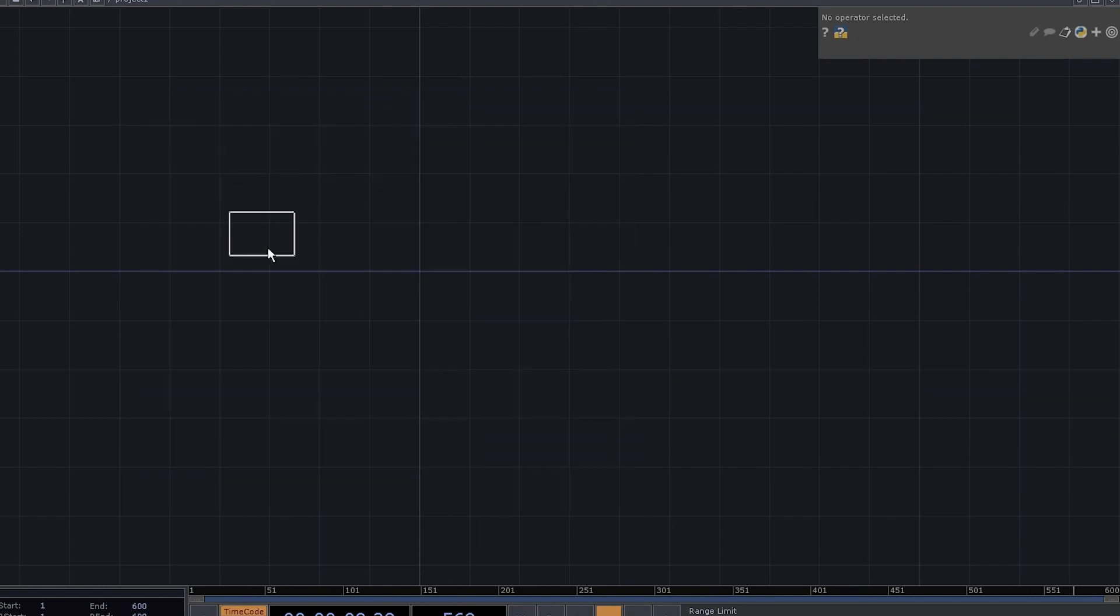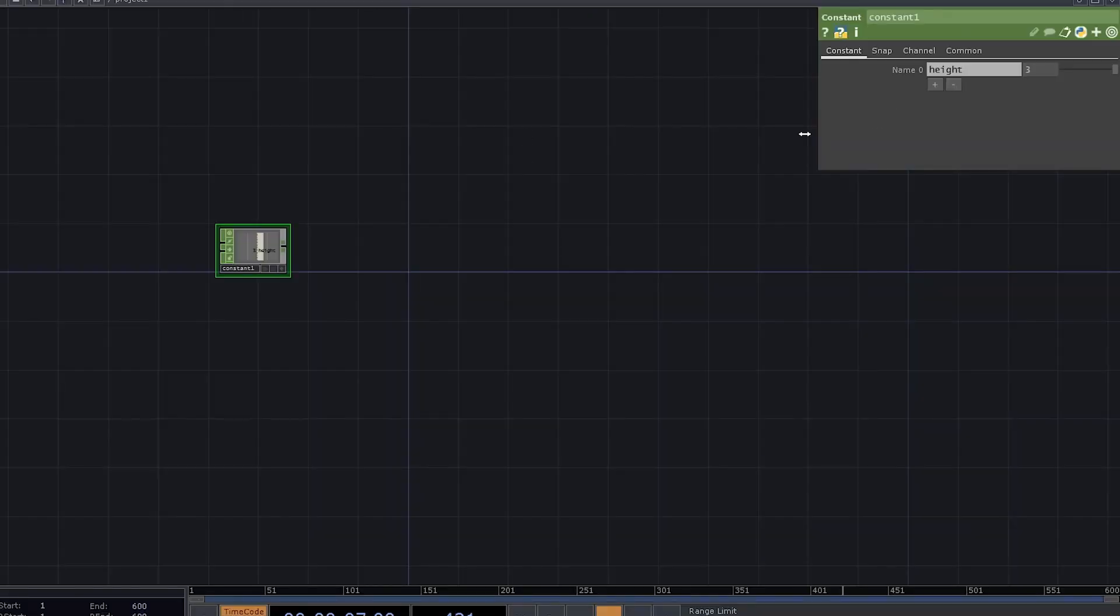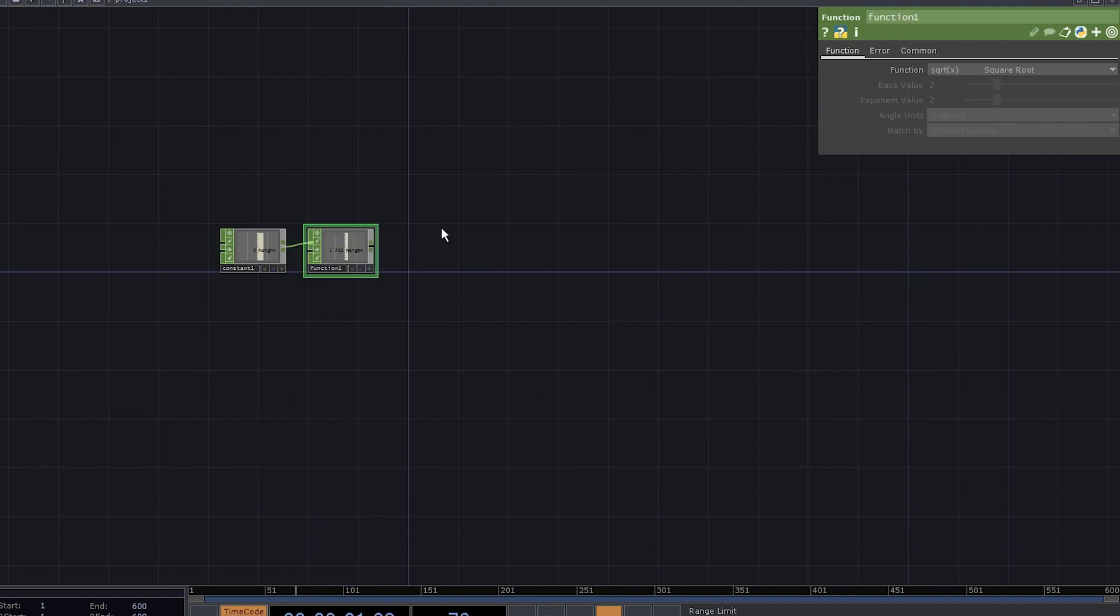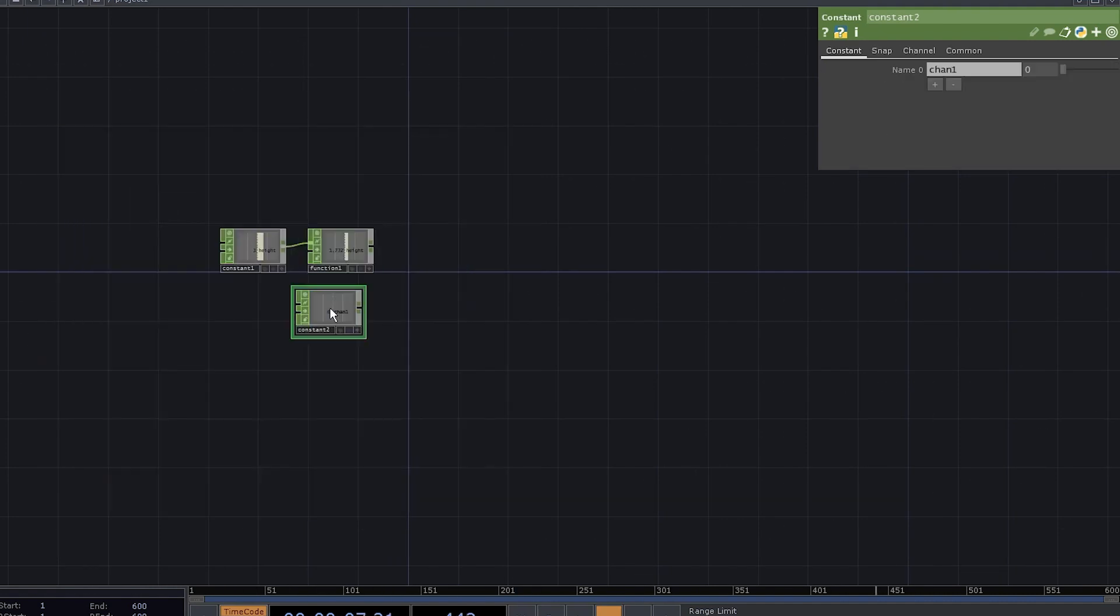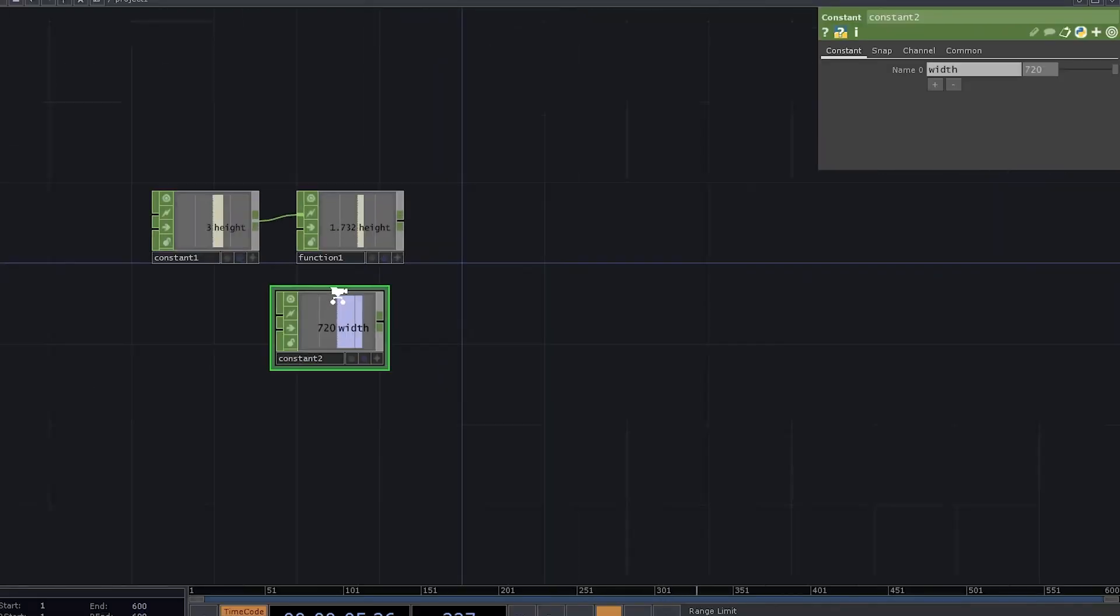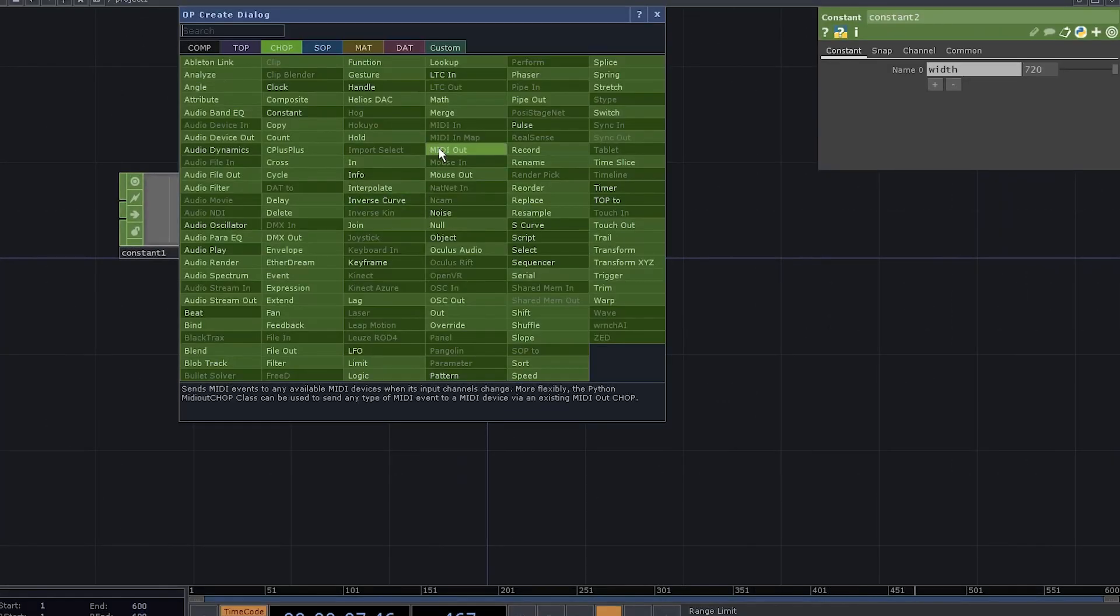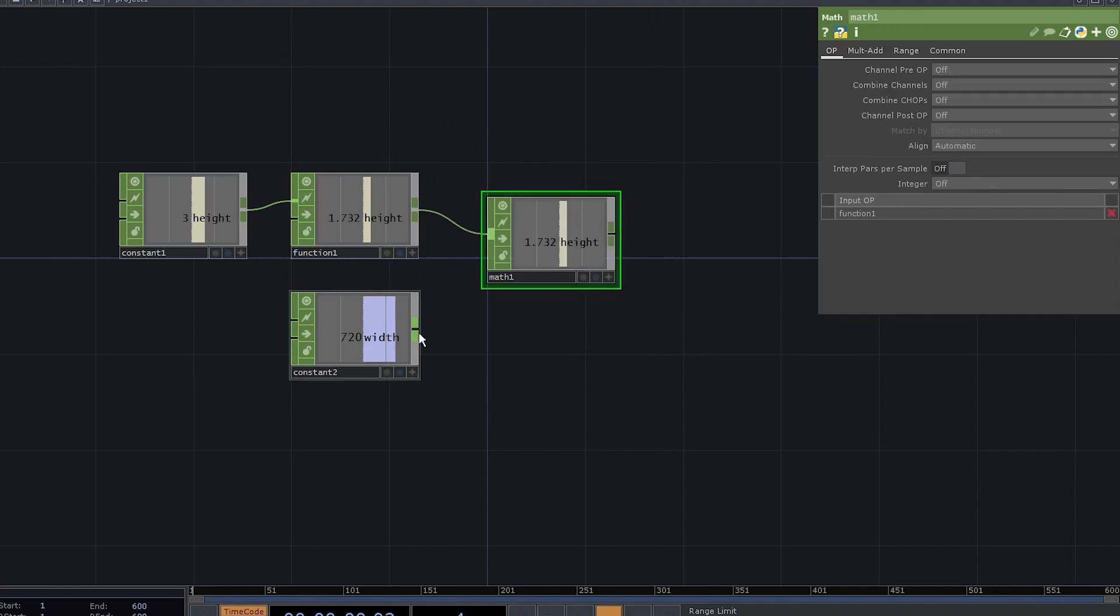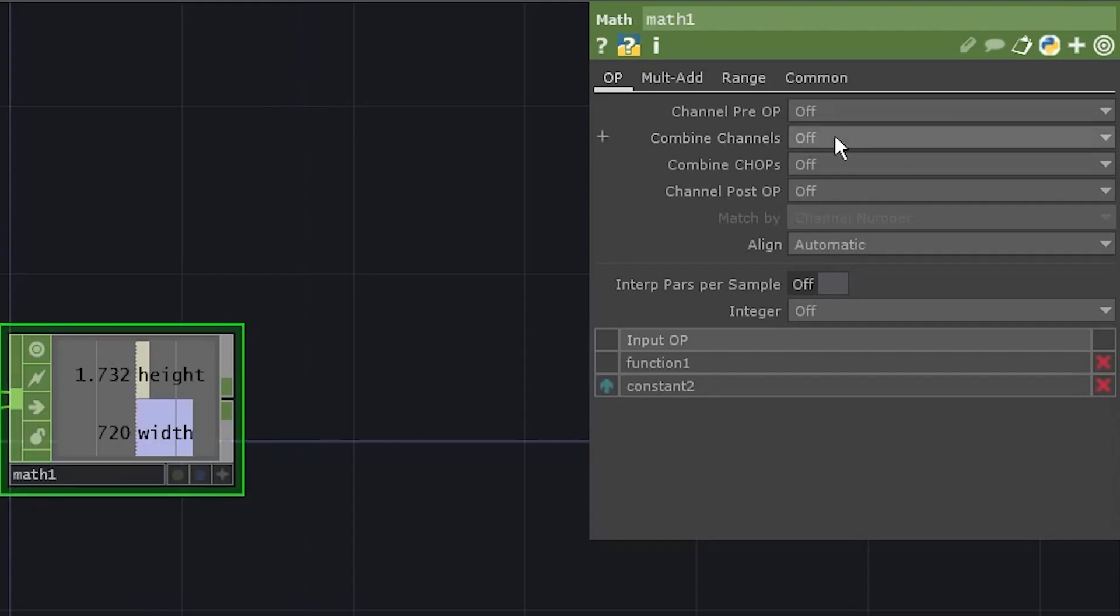Add a constant chop. Rename the channel to height and set it to three. Add a function chop. It will apply the square root by default. Add another constant. Let's call it width and set it to 720. Now we need to get the height in pixels. So add a math chop, connect the second constant to it, and set combine chops to multiply.